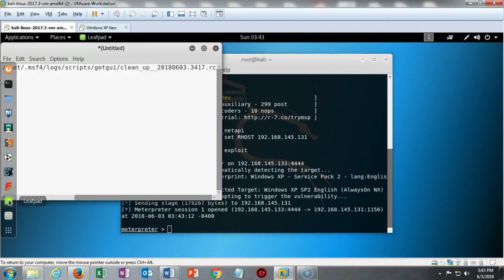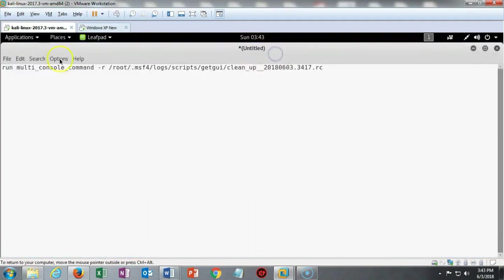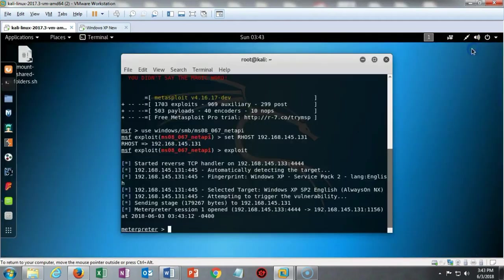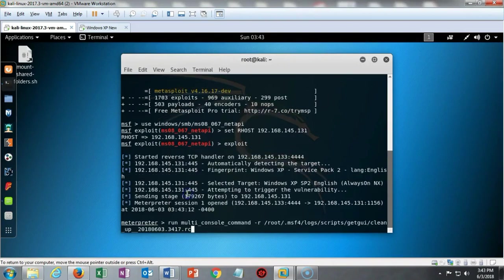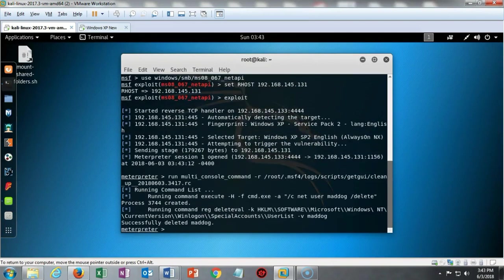I'm ready to bring up the script or the text file that has the script. I'm just going to right-click in there and copy that. I'm going to minimize this and take it over here to my Meterpreter session and I'm just going to paste that in there and hit enter. It's going to come back and tell me that everything's been cleaned up. It says that it successfully deleted maddog. All right, very good.